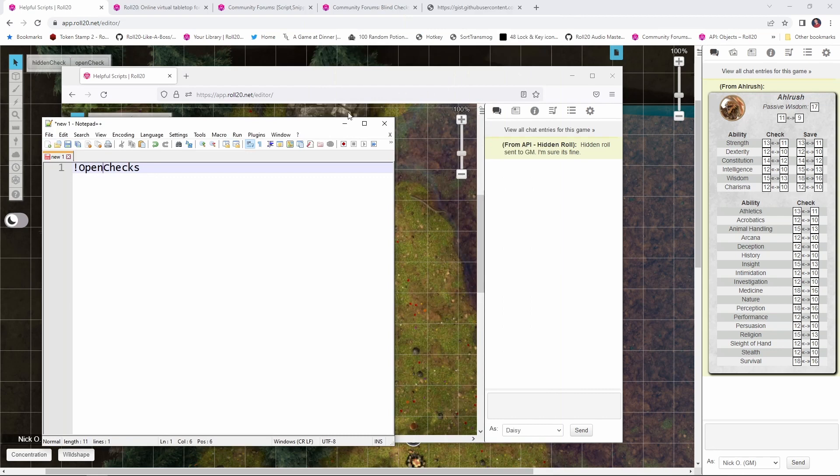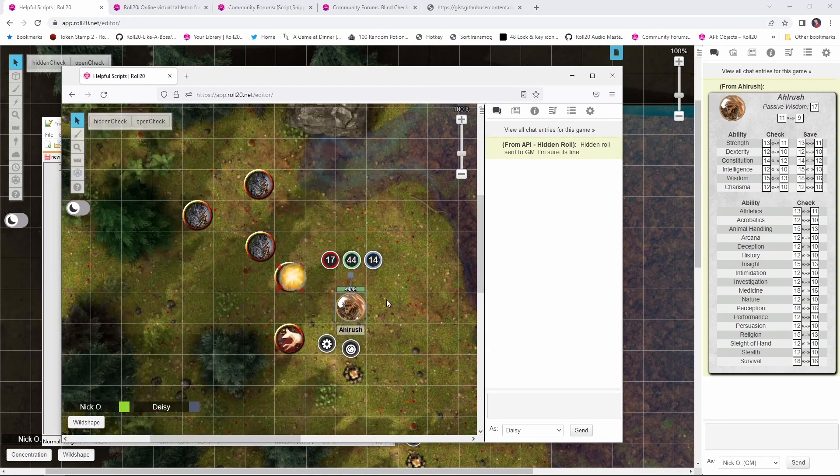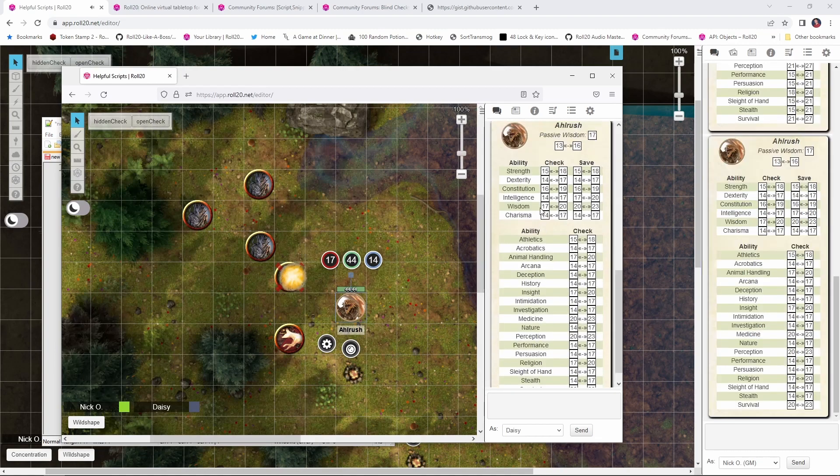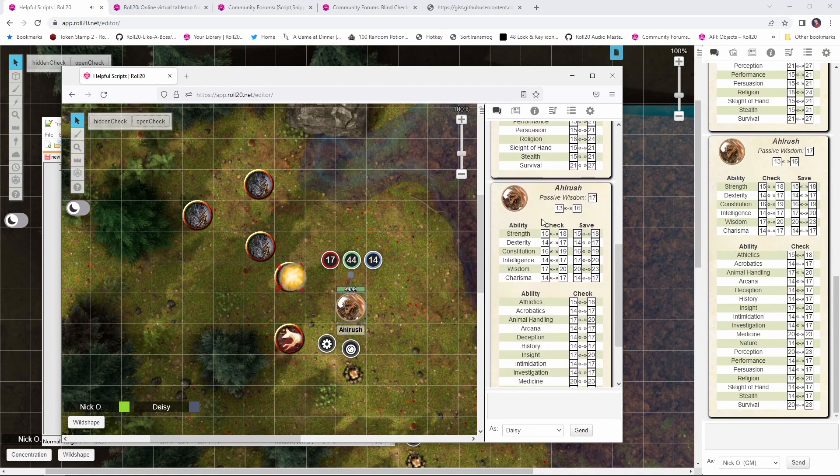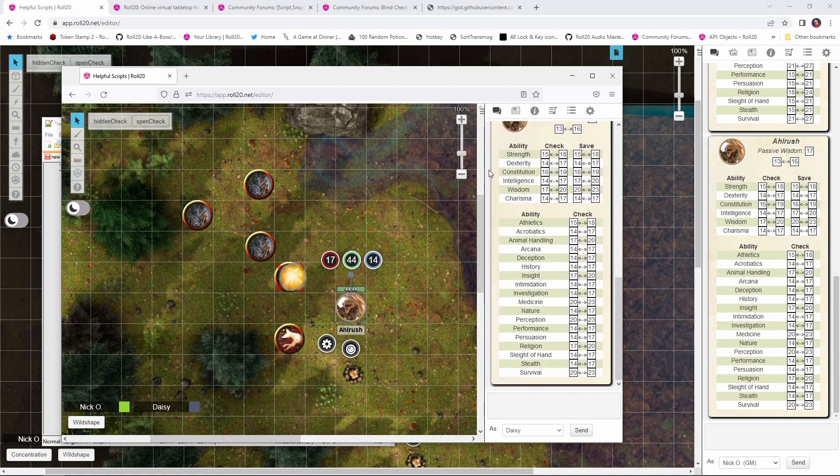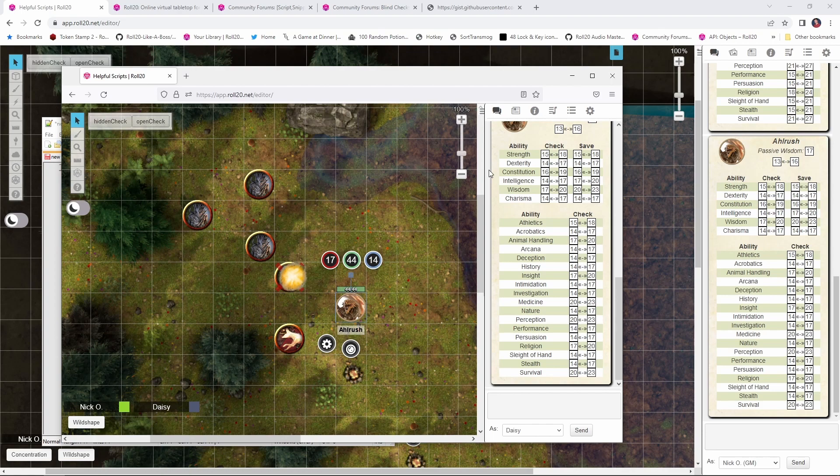Now, for completeness sake, the script does also provide another command called OpenChecks. And the difference between OpenChecks and HiddenChecks is OpenCheck is visible to the players. So you click that button and the results are available to both the player and the DM. Personally, I don't see as much of a use for this. I would just have the player make the check off of their character sheet as normal. But again, for completeness sake, I wanted to include it.